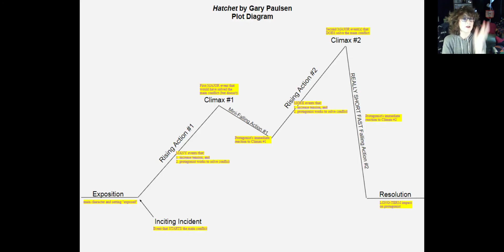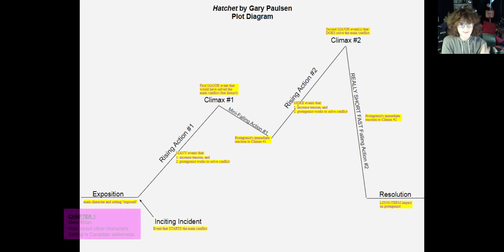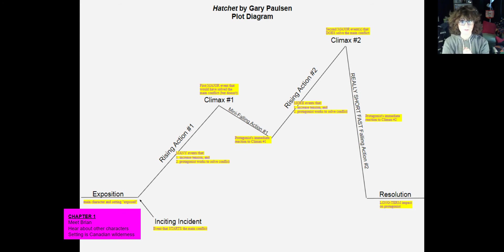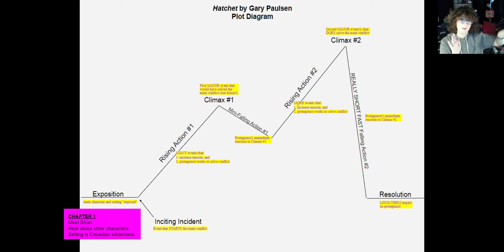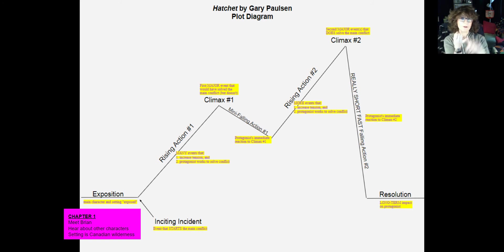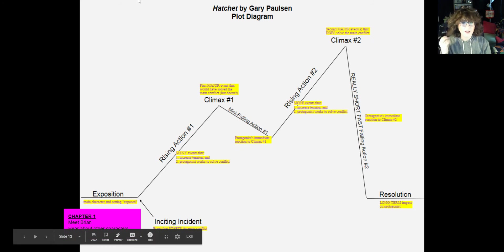Here is our Hatchet plot diagram — we're going to step through it right now. The exposition is chapter one. If you go back to the study guide you started yesterday and should complete today to prepare for the test, you'll notice I put the plot structure in the rightmost column of that document, indicating which chapters happen on the plot diagram. Chapter one is our exposition. That's when we meet Brian, the main character, hear about the other characters introduced in chapter one, and find out that our main setting is the Canadian wilderness.